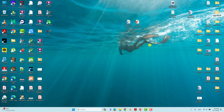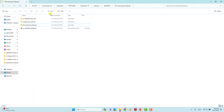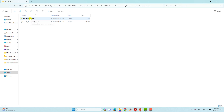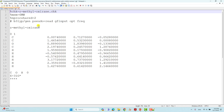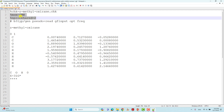Before doing the anharmonic Raman spectra, we have to optimize S-methyl oxirane. This is our folder for S-methyl oxirane — the optimization folder. We can see the input file, which we will open with Notepad++. Here you can see I have to mention %chk equal to the name of the system, then .chk. The first line, second and third lines are for memory and nproc.